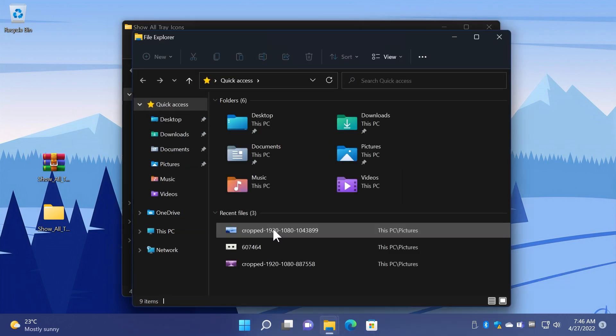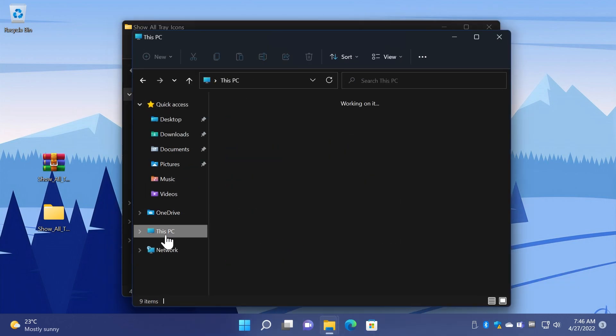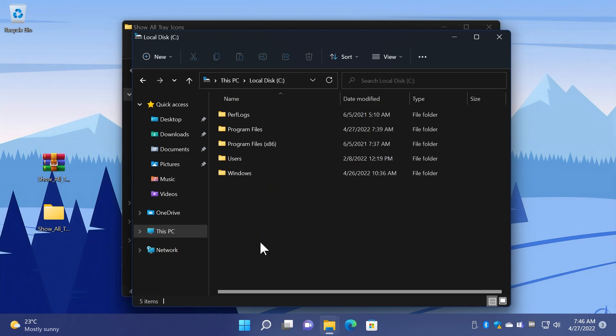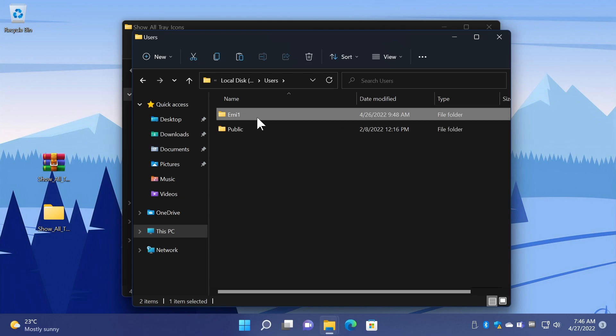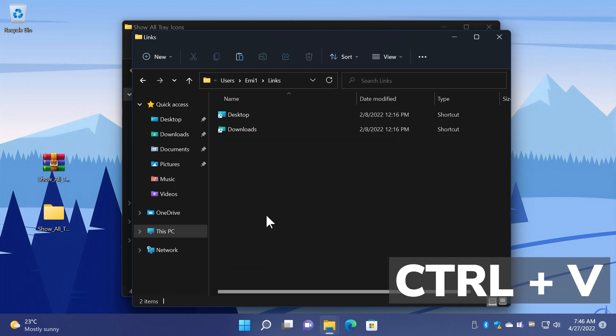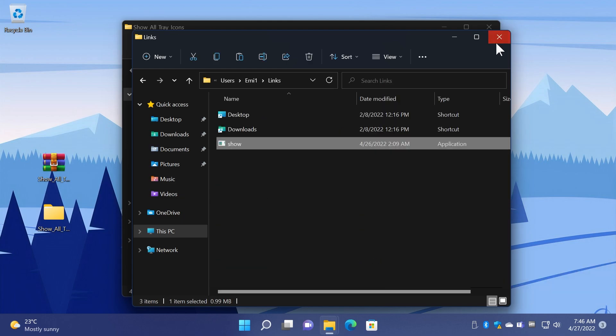You're going to have to move it into a certain location and that is This PC, then Local Disk C or where you have your operating system installed, then Users, then your user of course, then Links, and Ctrl+V to paste it here. You can exit out from this window now.